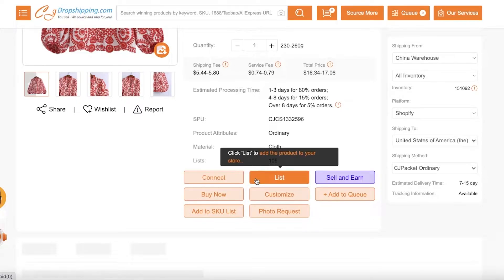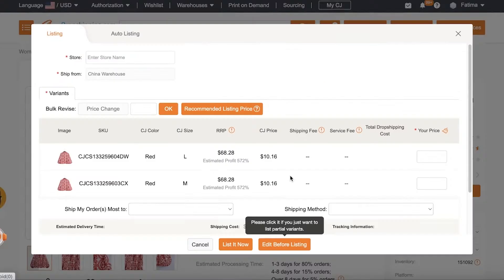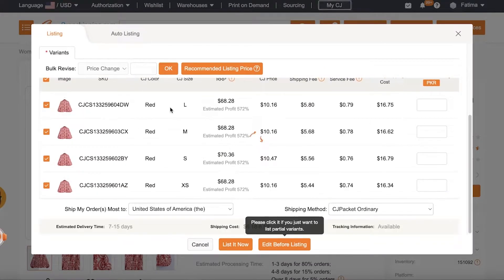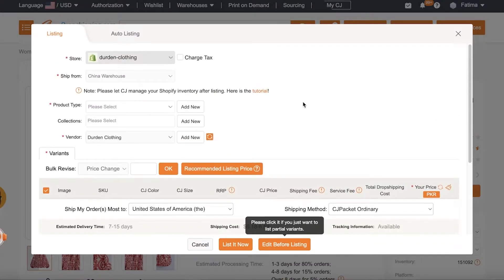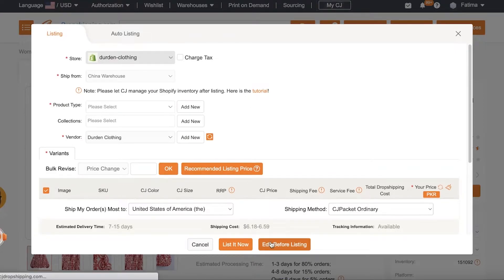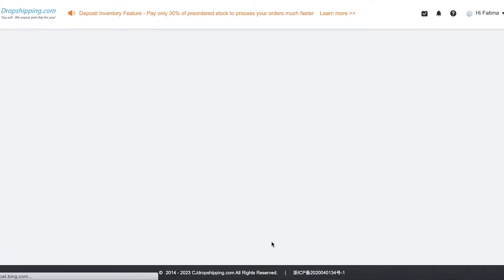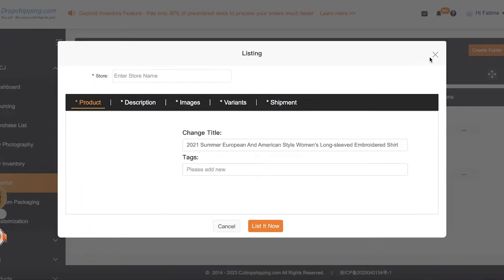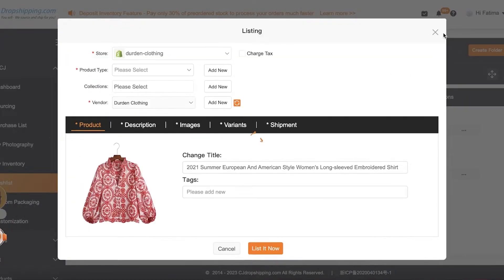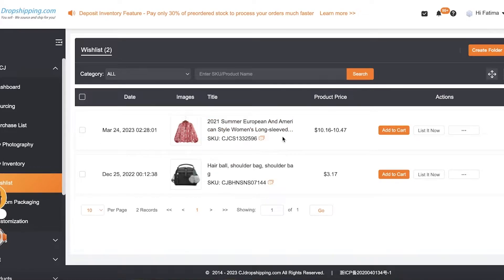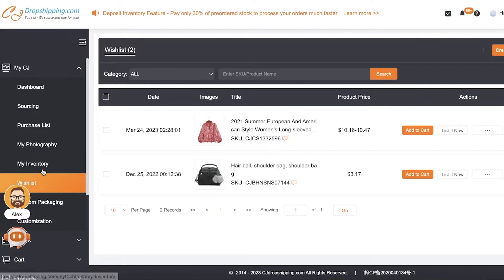You have List. So List allows you to add your product to your Shopify store. So you want to do a simpler process which is Edit Before Listing, and this will just move it to your import wish list. So this allows you to add a bunch of different items and later on add them to your store as you like them. So this will open up the My CJ section.